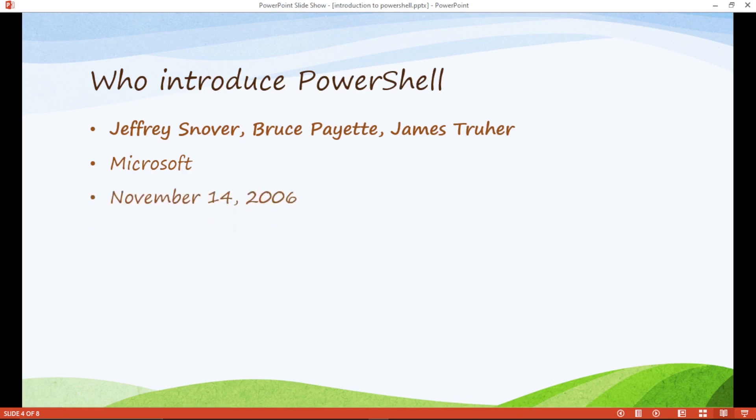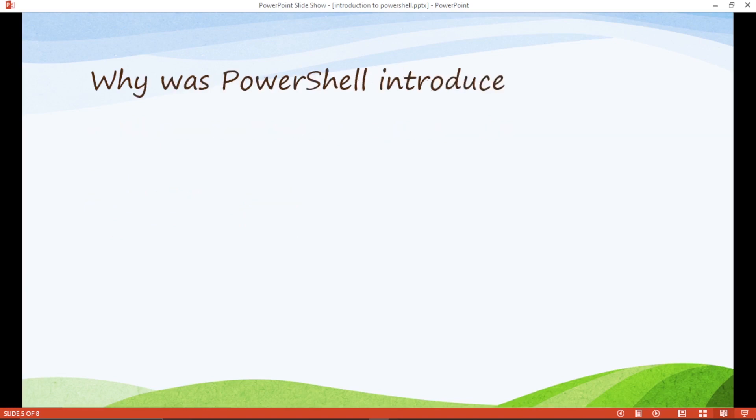When was PowerShell introduced? PowerShell was introduced 14th November 2006. Why was PowerShell introduced?